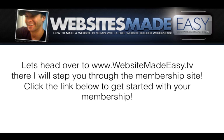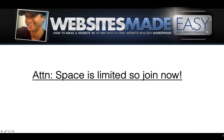So let's head over to WebsitesMadeEasy.tv. There I'll step you through the membership site. Click the link below to get started with your membership. Space is limited so I encourage you to join now. I will see you in a moment over at the membership site.